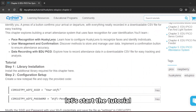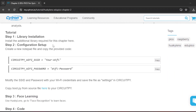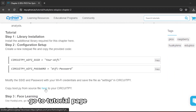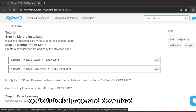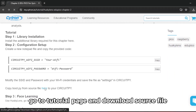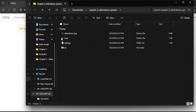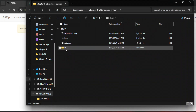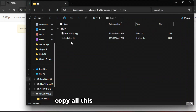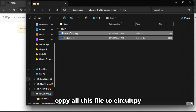Let's start the tutorial. Go to the tutorial page and download the source file. Copy all the files to CircuitPy.